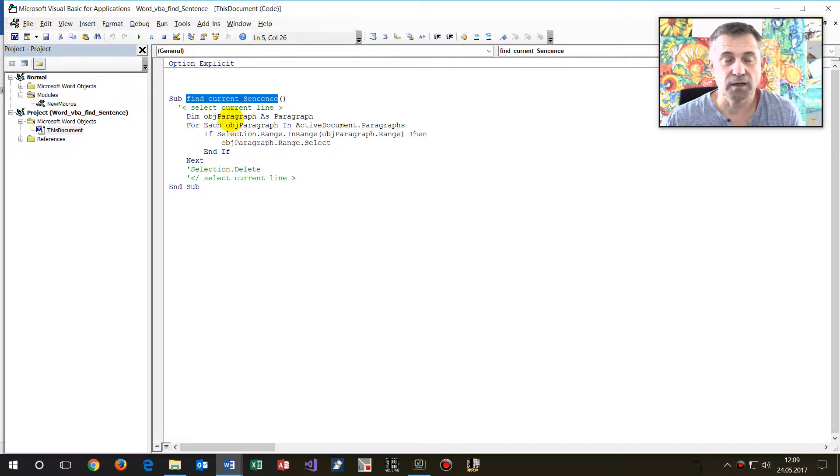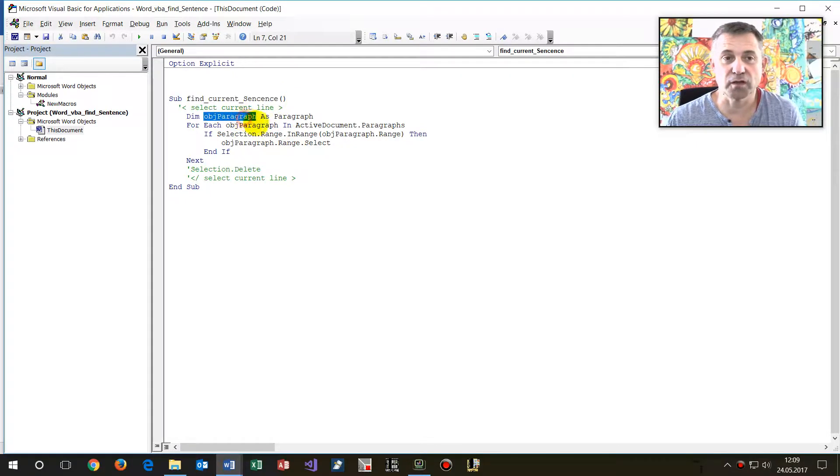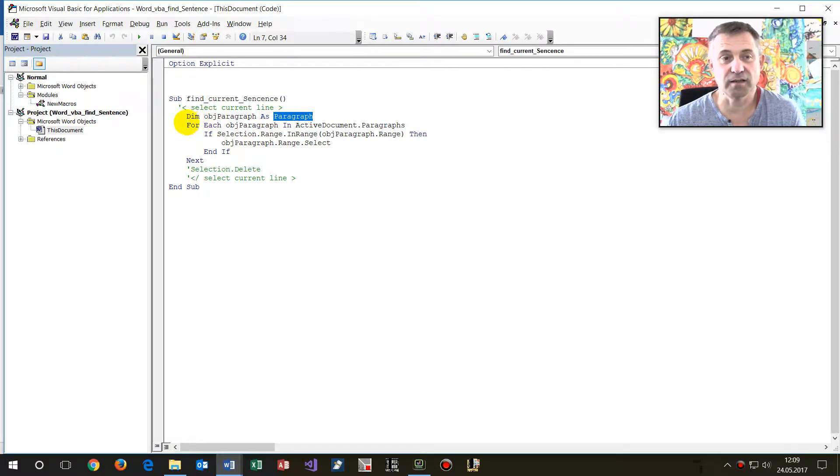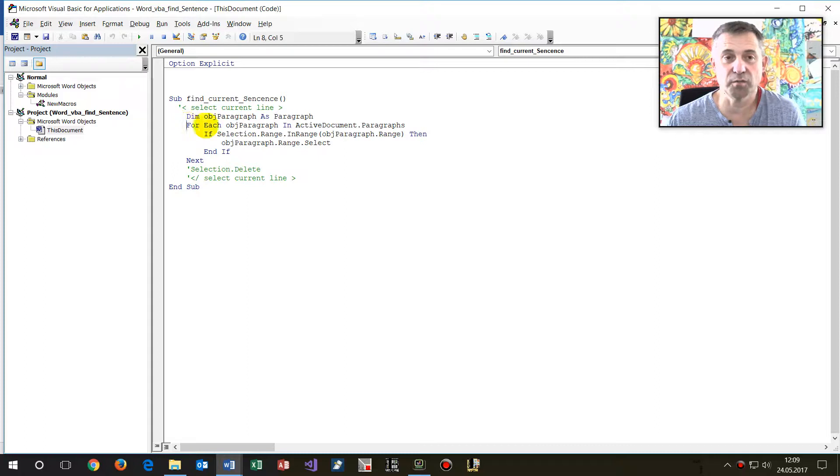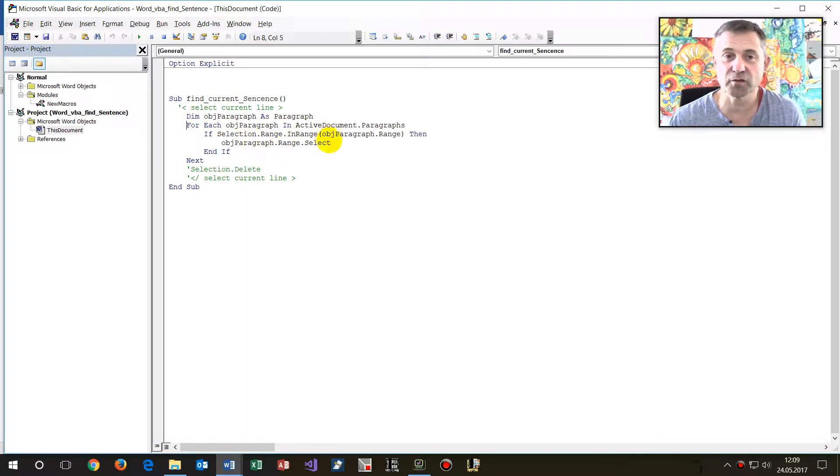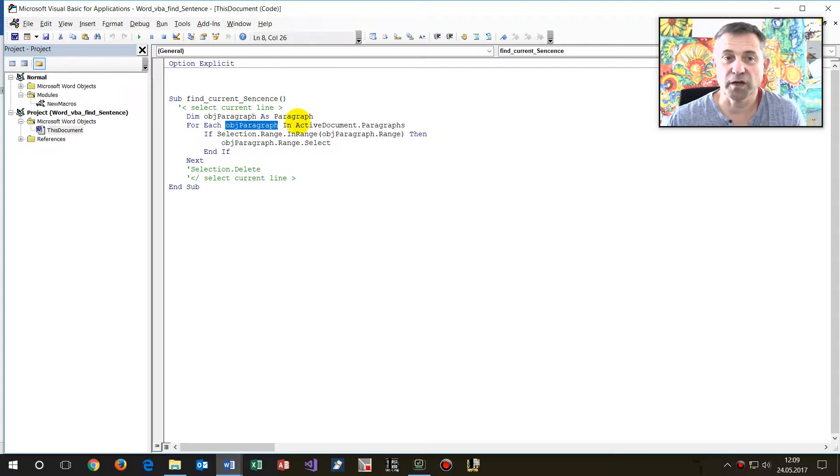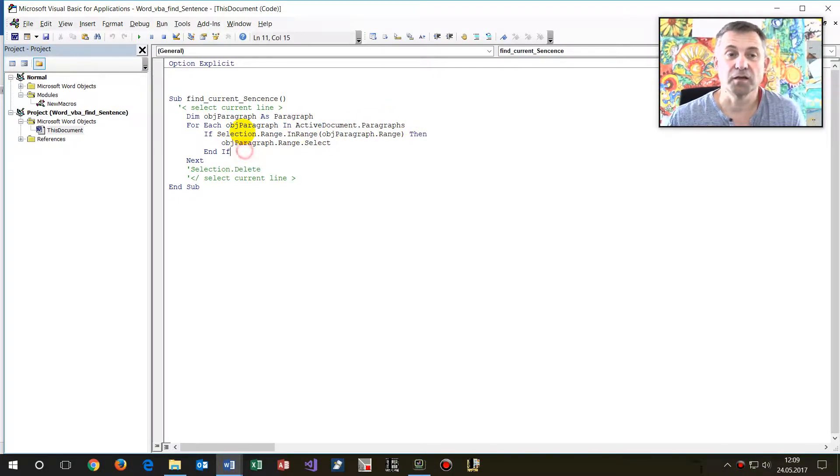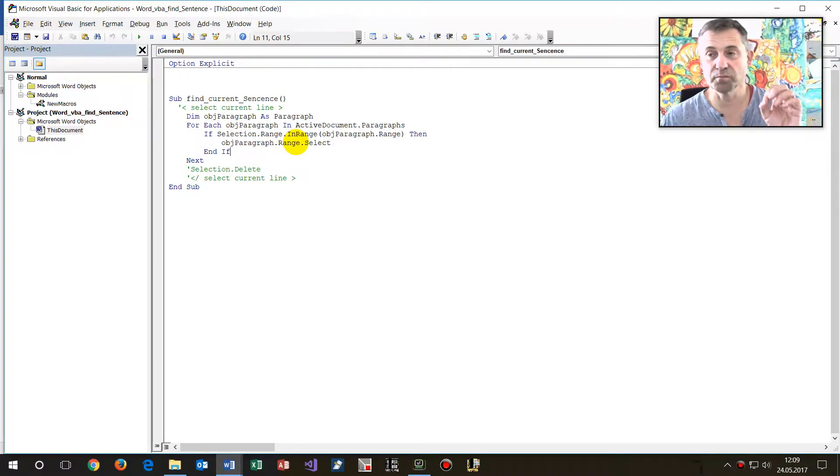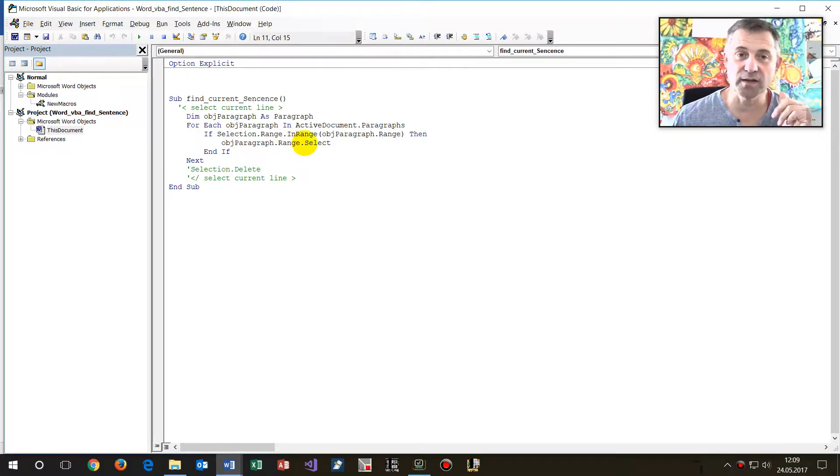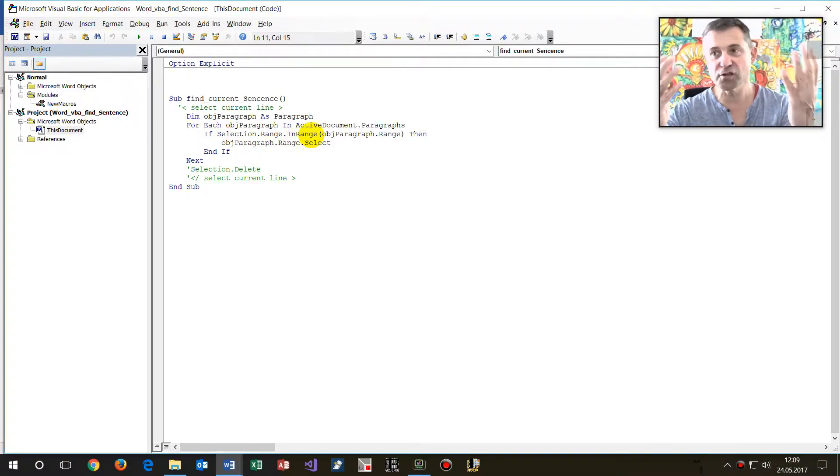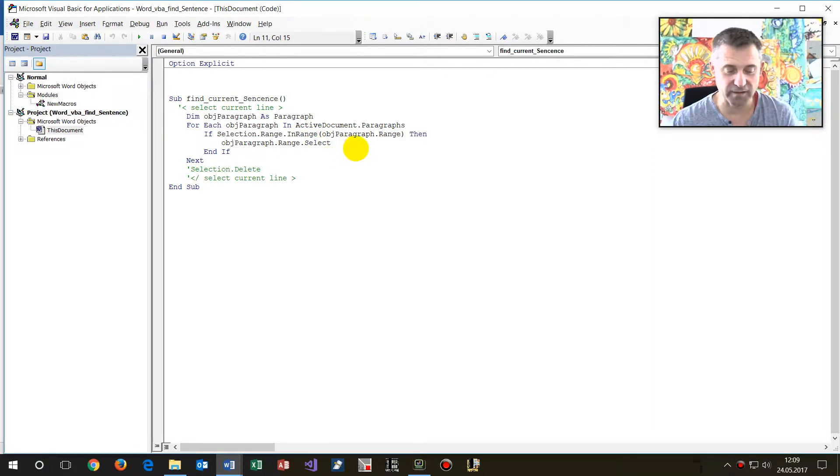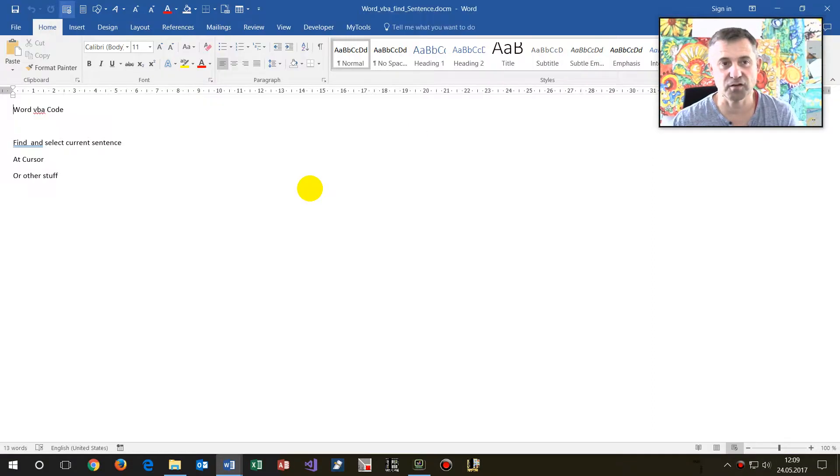In this case we look for a paragraph. So this paragraph means sentence. And the code says for each sentence in the document, for each object paragraph in the active document sentences, if my actual position is in range of the bigger one, then select this stuff.